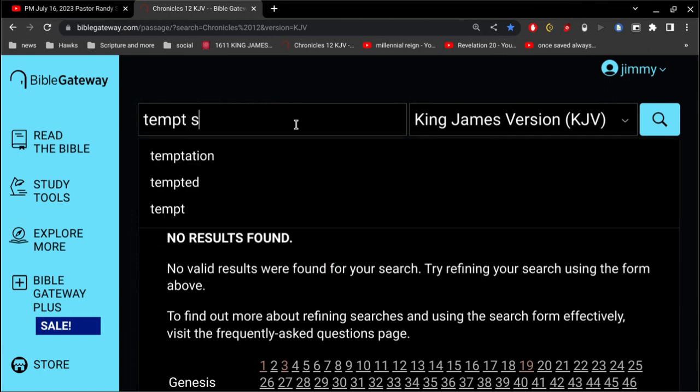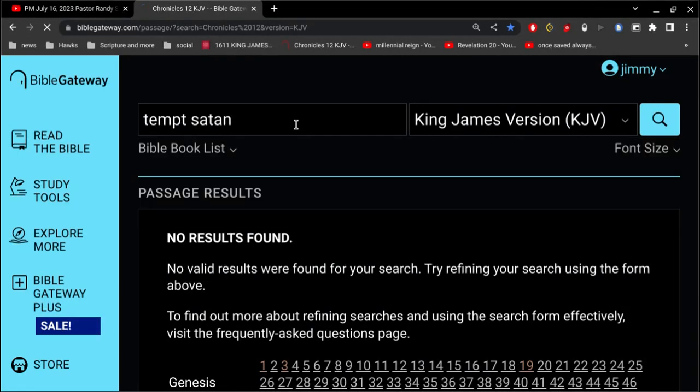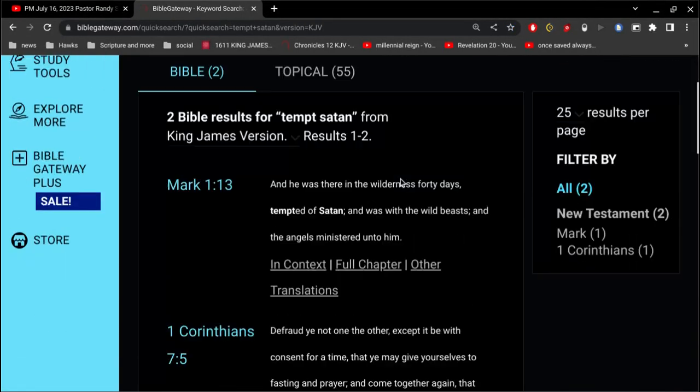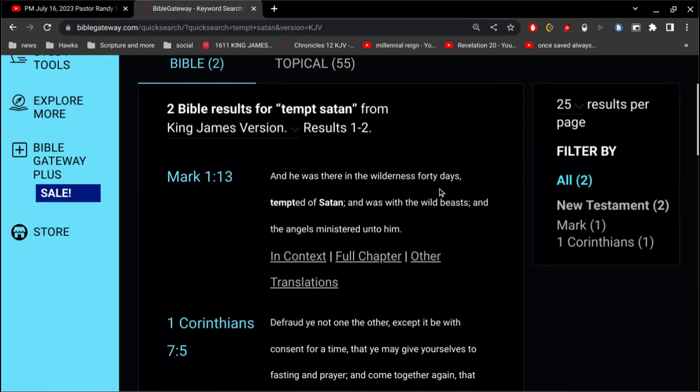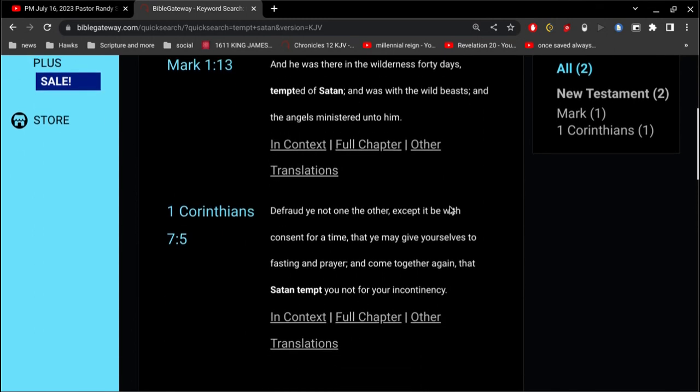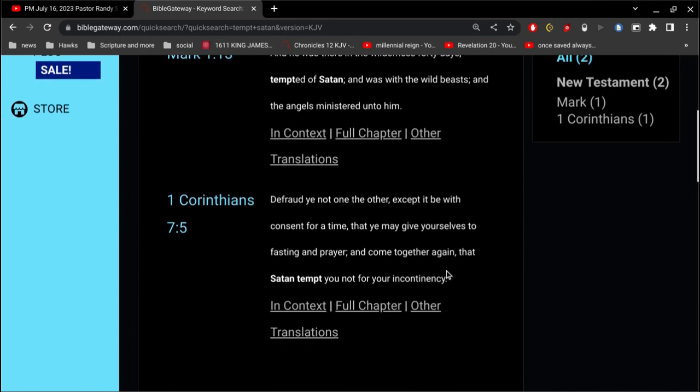First of all, tempt Satan. Should we not tempt Satan? Let's see here. Here we have Jesus in the wilderness for 40 days tempted of Satan. And 1 Corinthians 7, that Satan tempt you not for your incontinency.